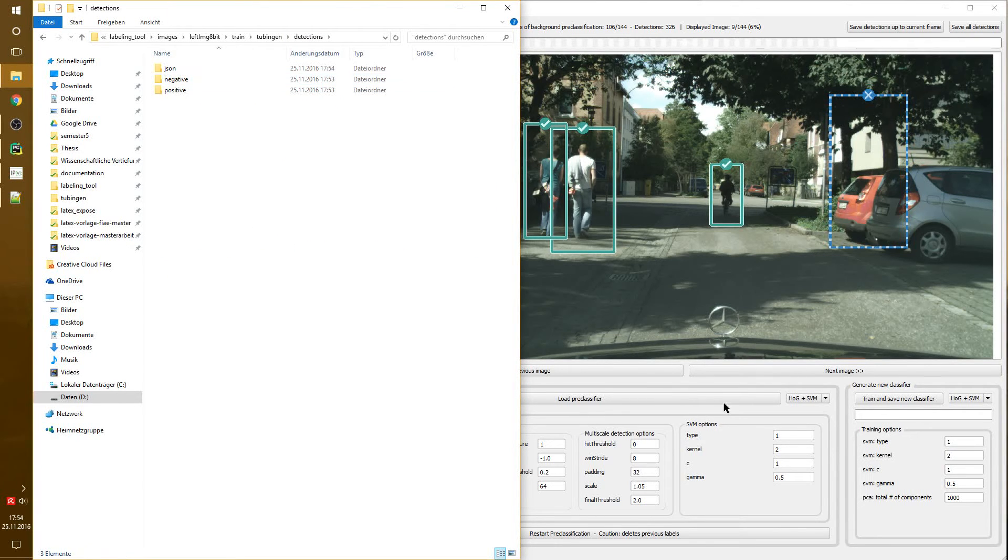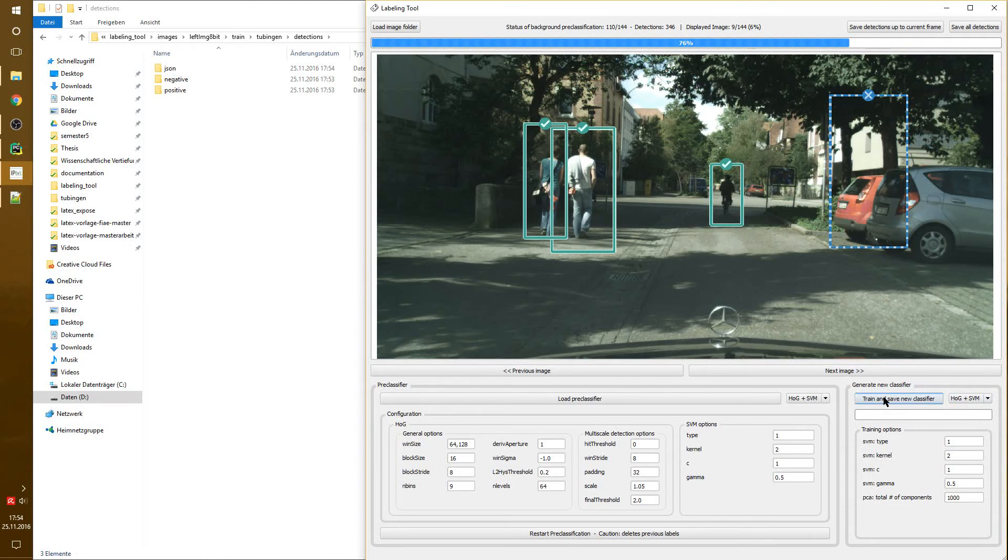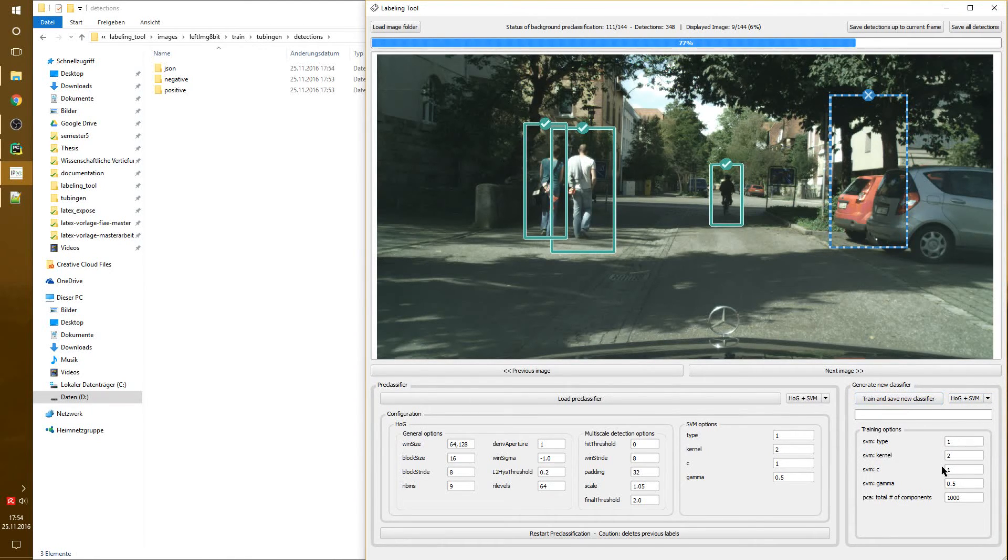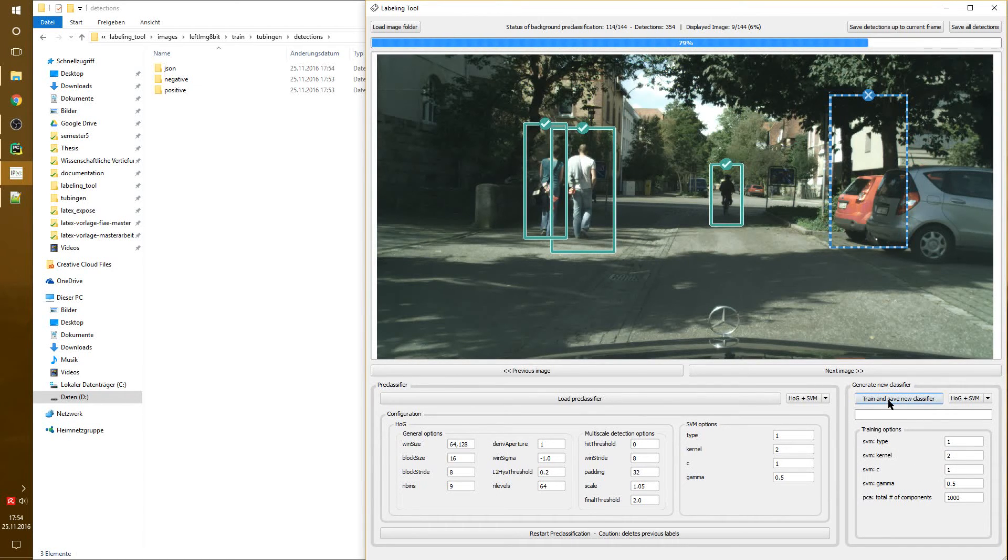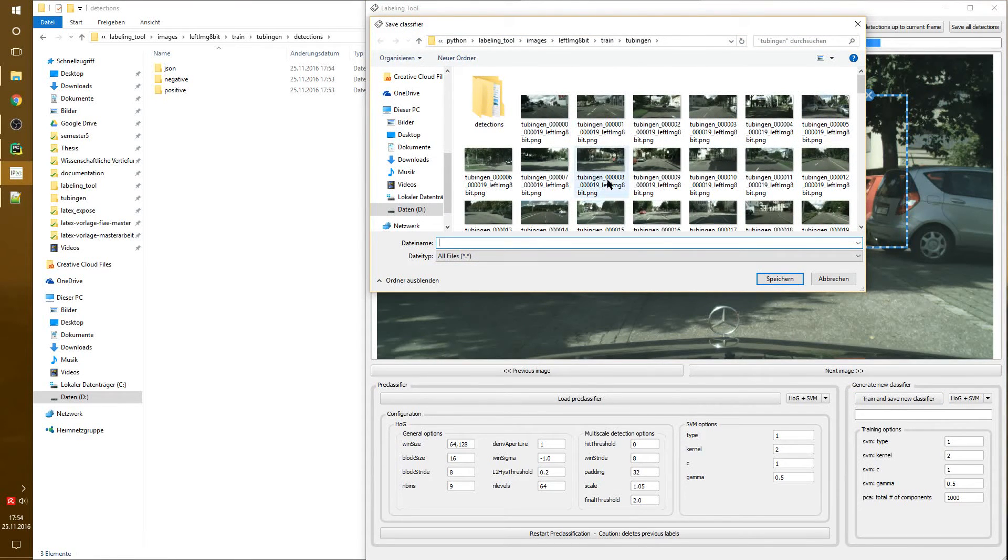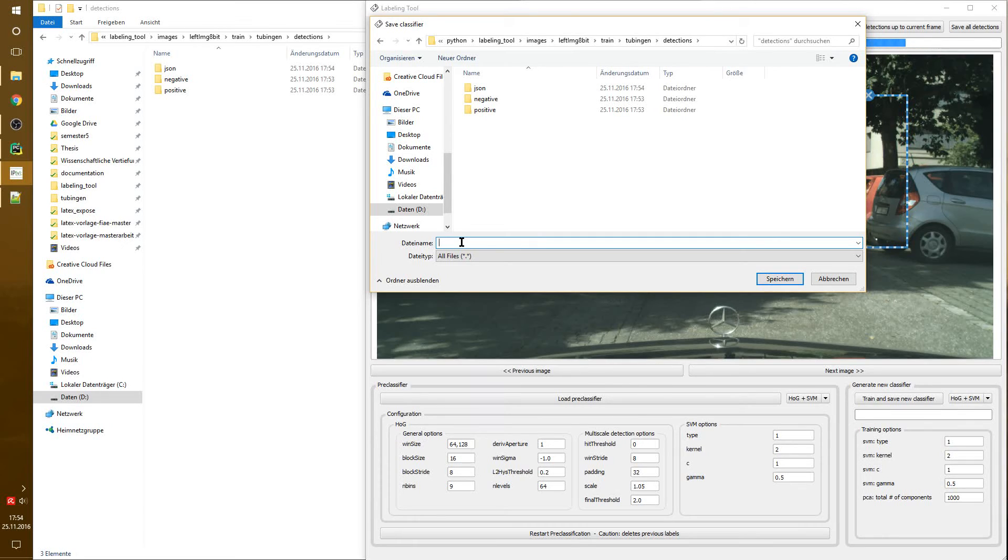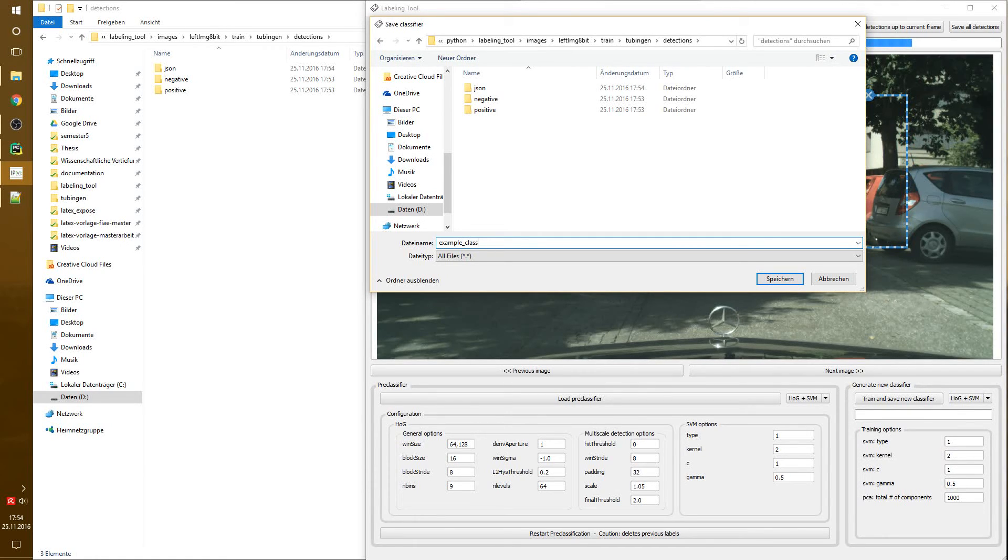Now, in the next step, we choose a classification approach, Hog and SVM, and we can click on train and save new classifier. We also have some configuration options, but I won't go into detail in here. We click on train and save new classifier and create a file. Since those are pickle files, we say example classifier.pkl.